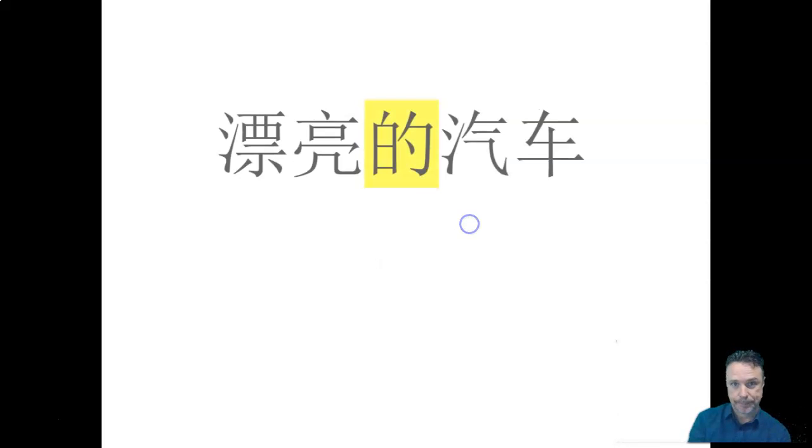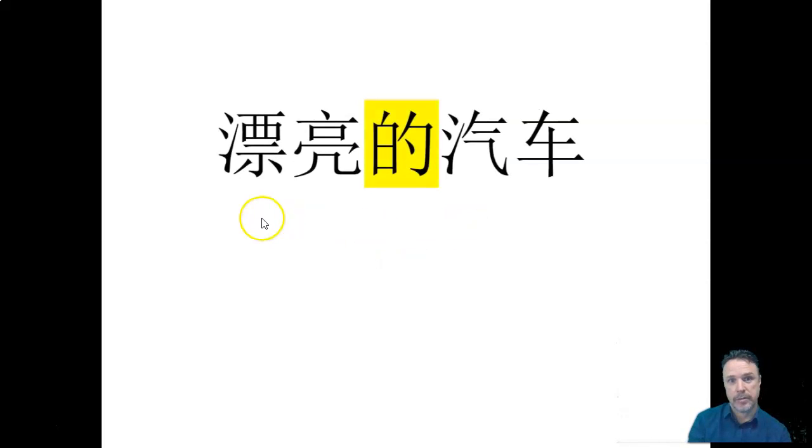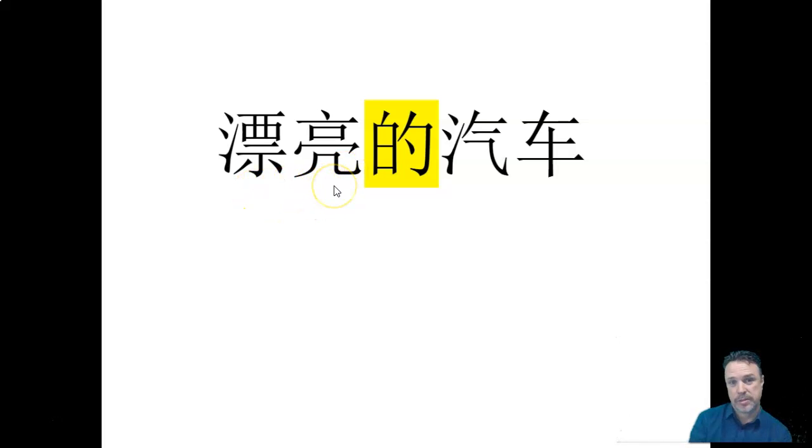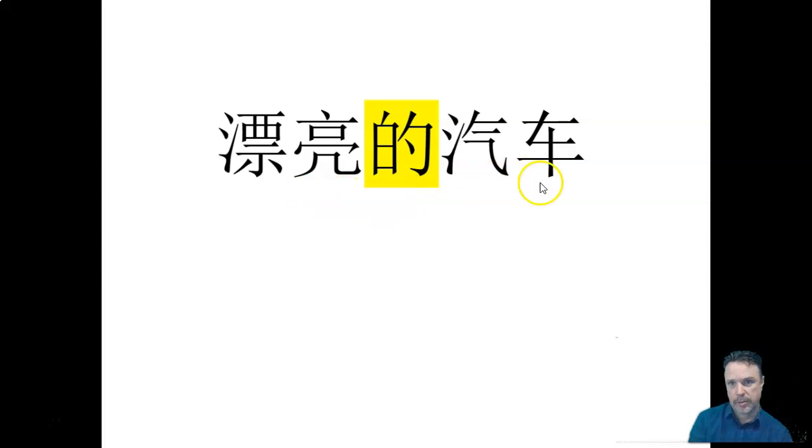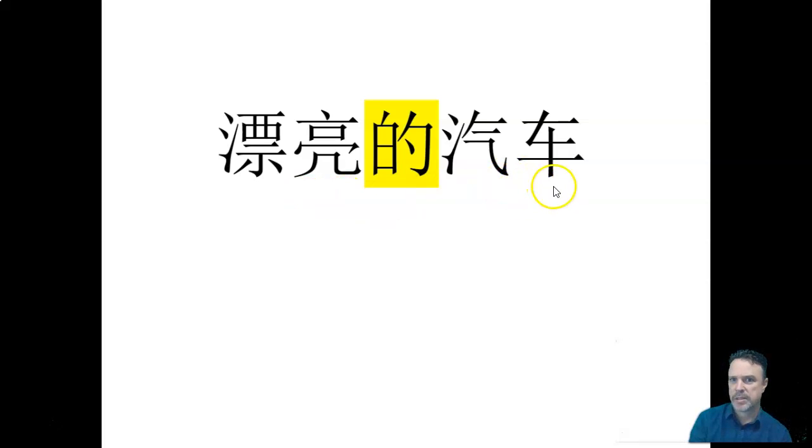Another example. Okay, so this one we've just seen. We saw it in the context of talking about a woman, right? Piào liang, beautiful. This is not a woman, though. This is one of our modes of transport. Remember what these characters are? That's qì chē, qì chē, which is,